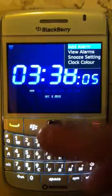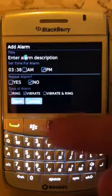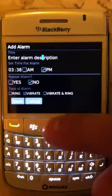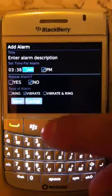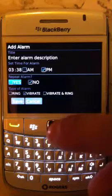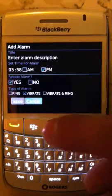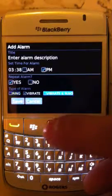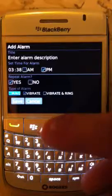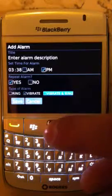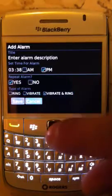You can add an alarm and enter the alarm description. You can set whatever time you want it for, choose whether you want the alarm to repeat, and select what kind of alarm you want — I'm going to say vibrate and ring, and then I'm just going to save it.